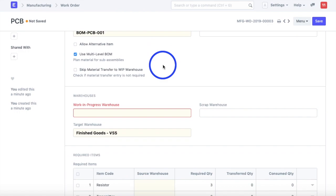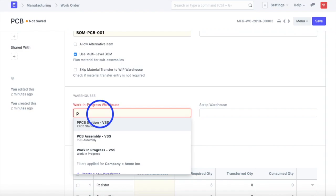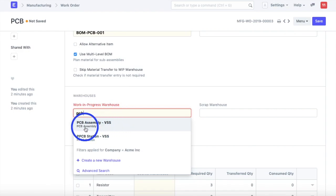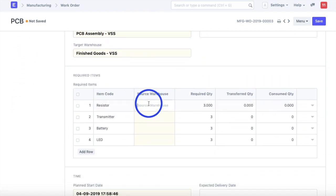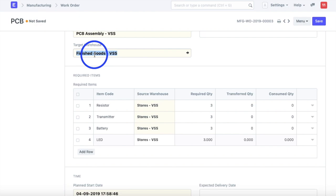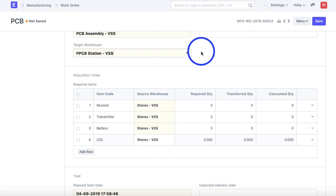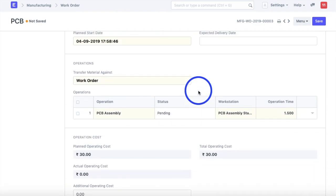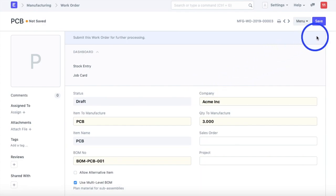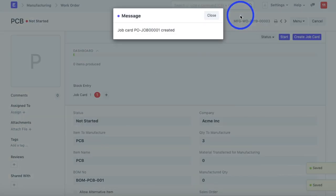There are a few parameters we need to set on the PCB work order. The first parameter is the work-in-progress warehouse — PCB assembly will take place in a warehouse called PCB Assembly. The source warehouse for raw materials is the Stores warehouse, and the target warehouse for the PCB will be the PCB Station, since that is the next sub-assembly we will be manufacturing once the PCB is done.